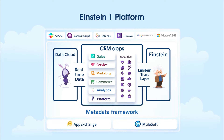Additionally, this platform facilitates app distribution via the App Exchange, data integrations through MuleSoft, and is accessible through tools like Slack, Tableau, and Heroku.